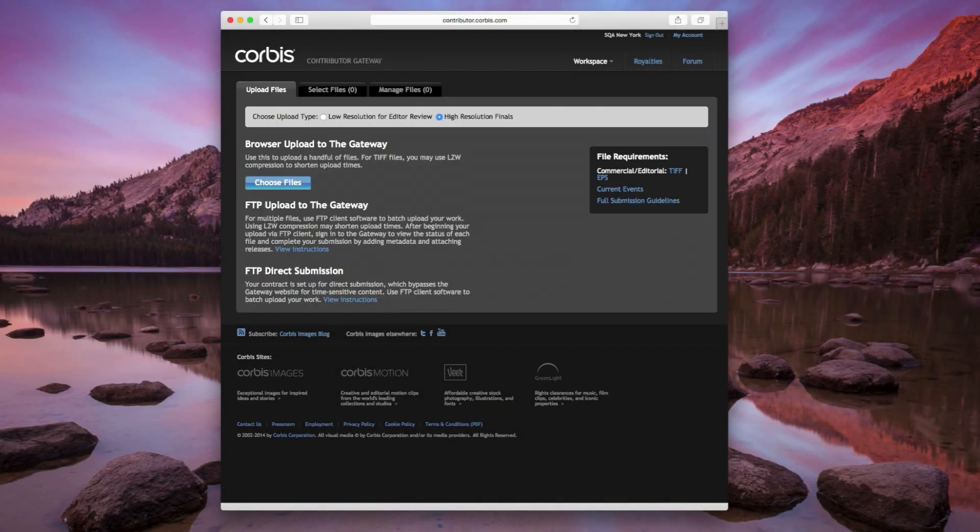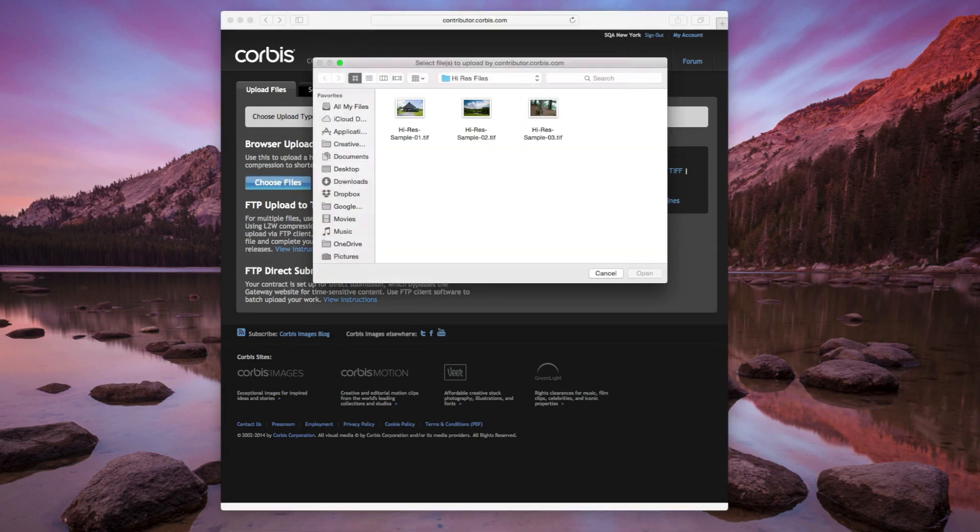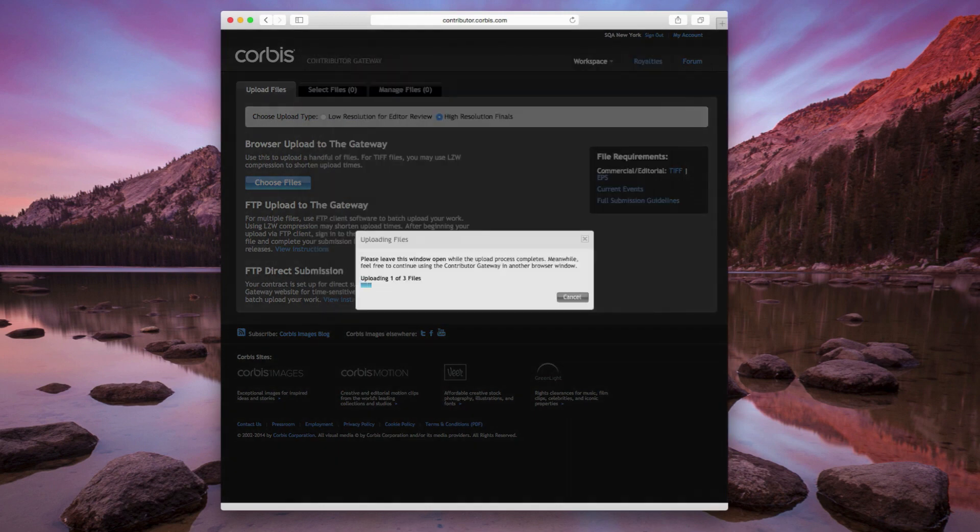From the Upload Files tab, select High Resolution Finals as your upload type, then click on the Choose Files button. Select your high-resolution files and click Open.